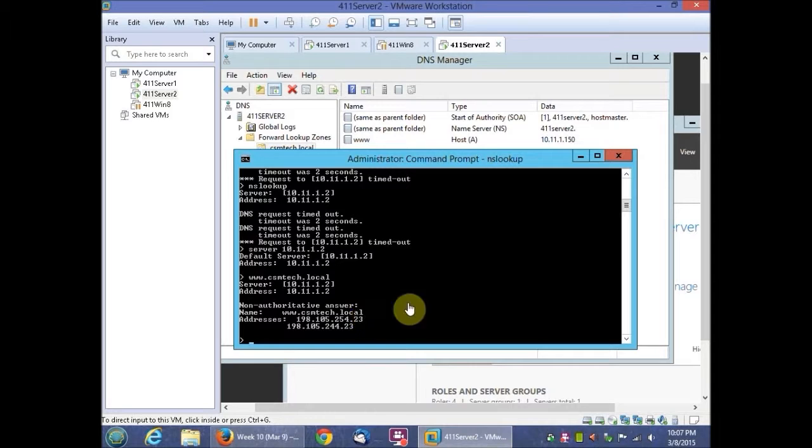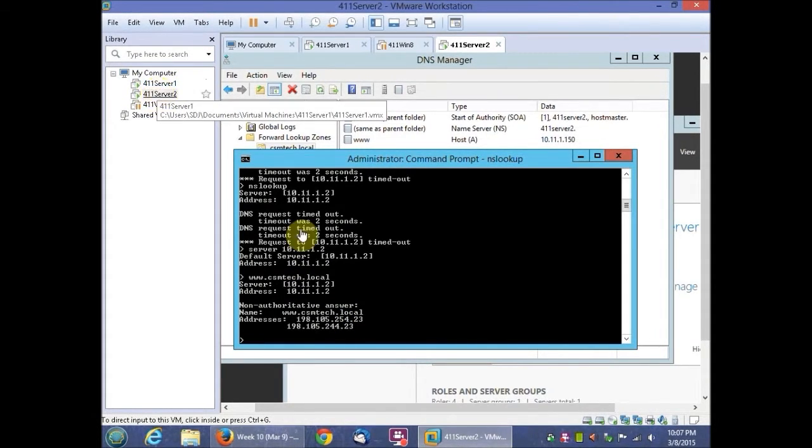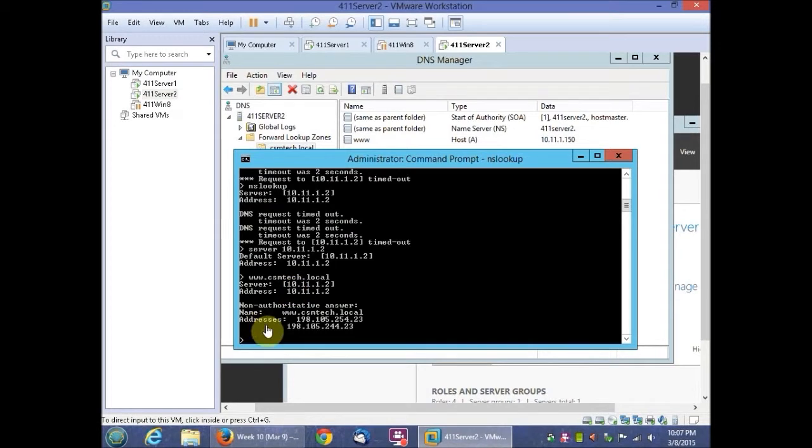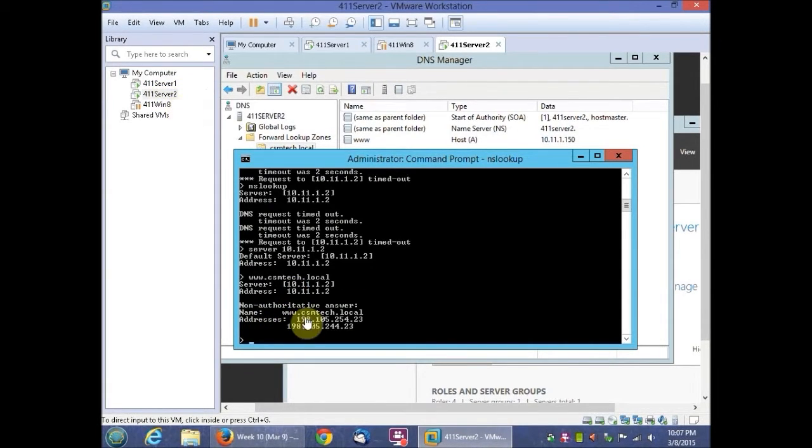And the error I had before is because I didn't have the 411 server on. So once I turned that on, everything went through. So you have to make sure your other server is on in order for this to work.